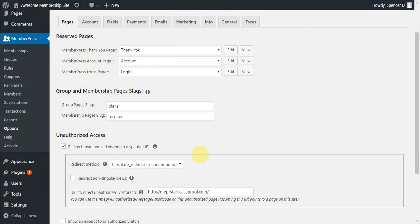Next we have the checkbox here to redirect non-singular views. The most common type of non-singular view is a blog feed page, but could also include category pages, archive pages, etc.